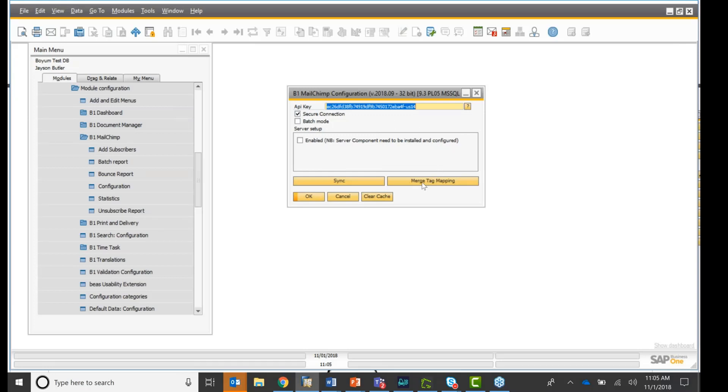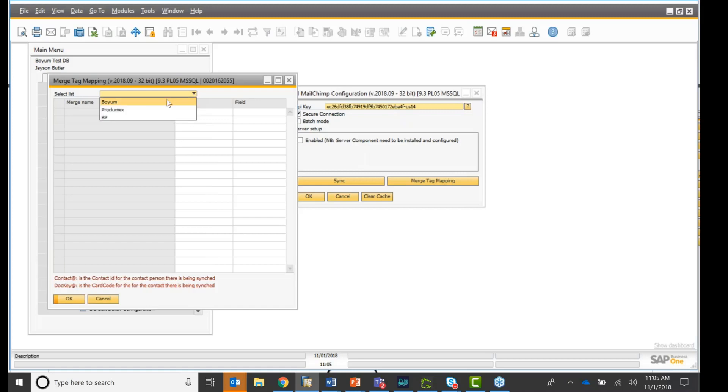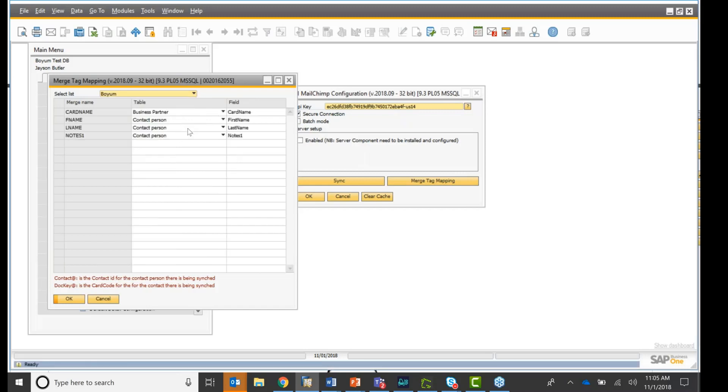Here you can merge tag mapping. This is for you which fields you want to show up. You want to bring over from SAP Business One to your MailChimp list. And you will see this in a minute.